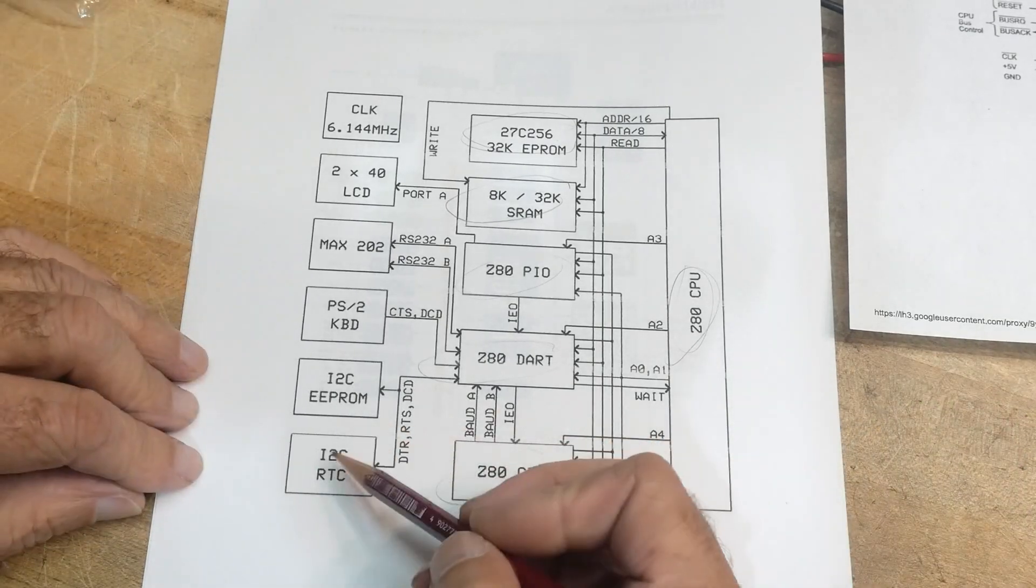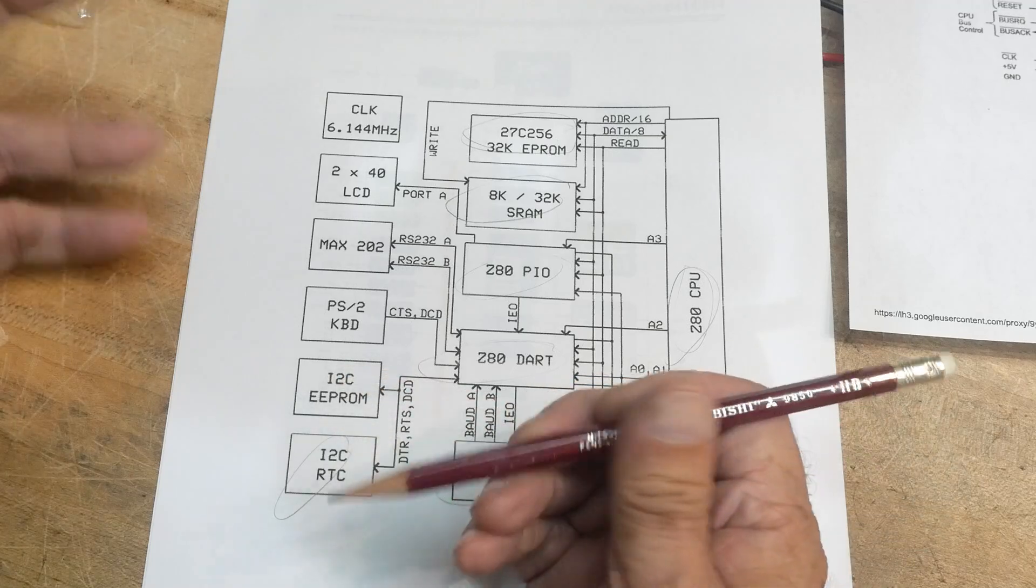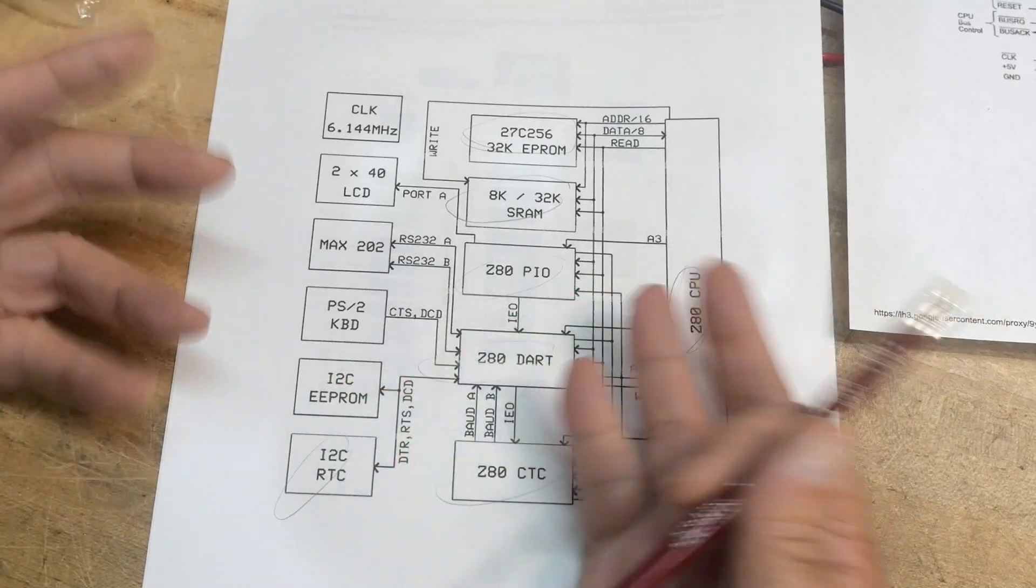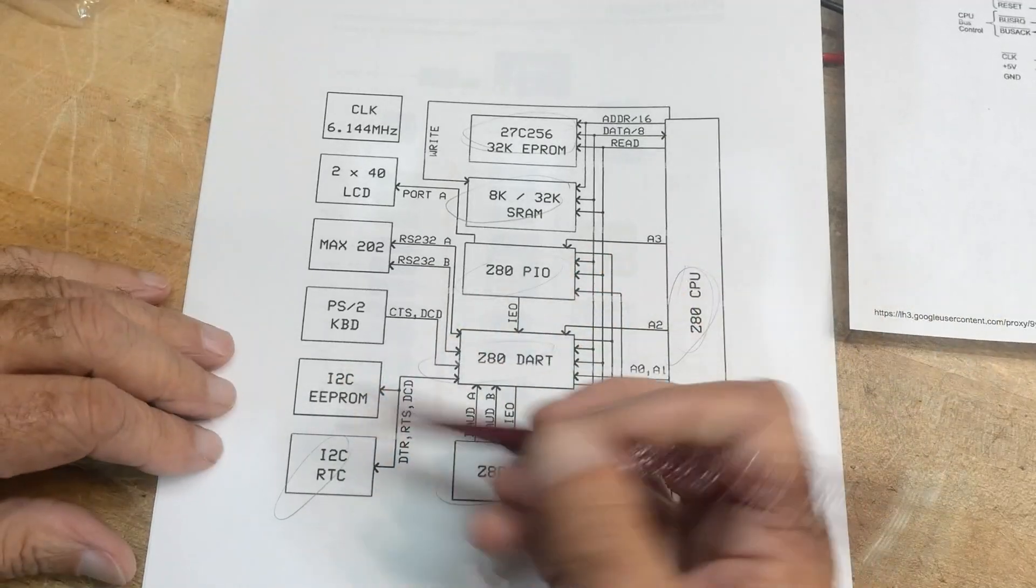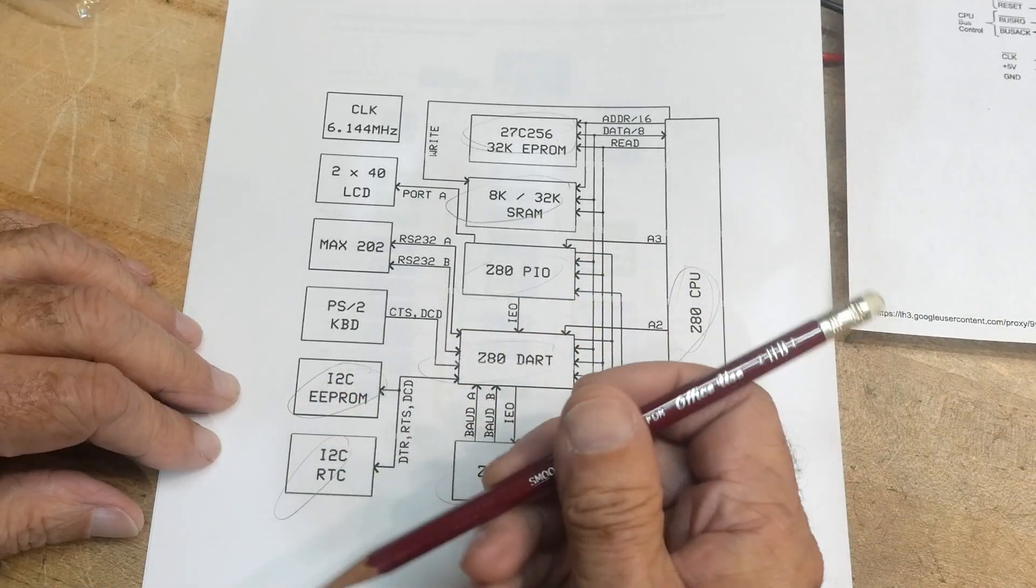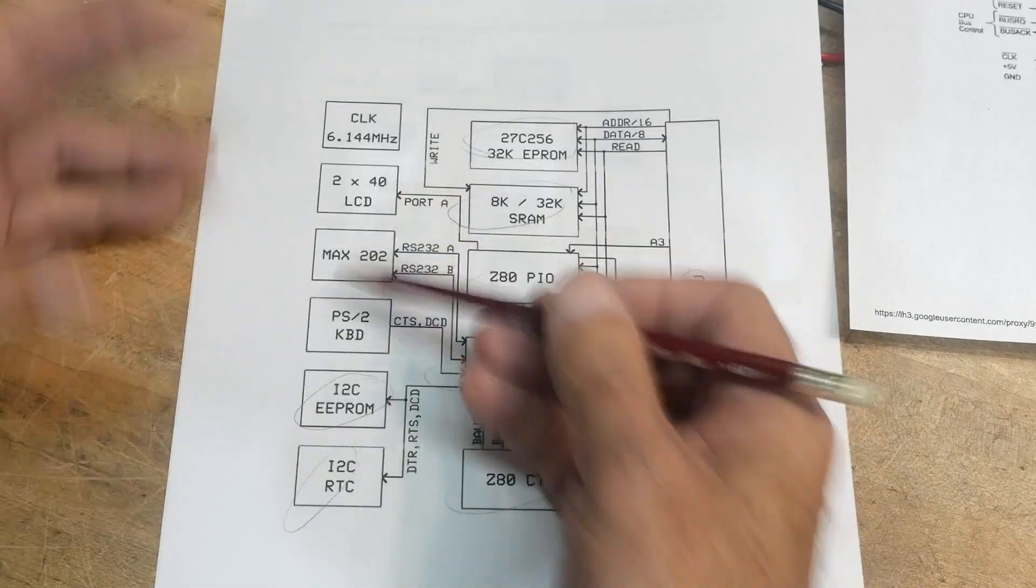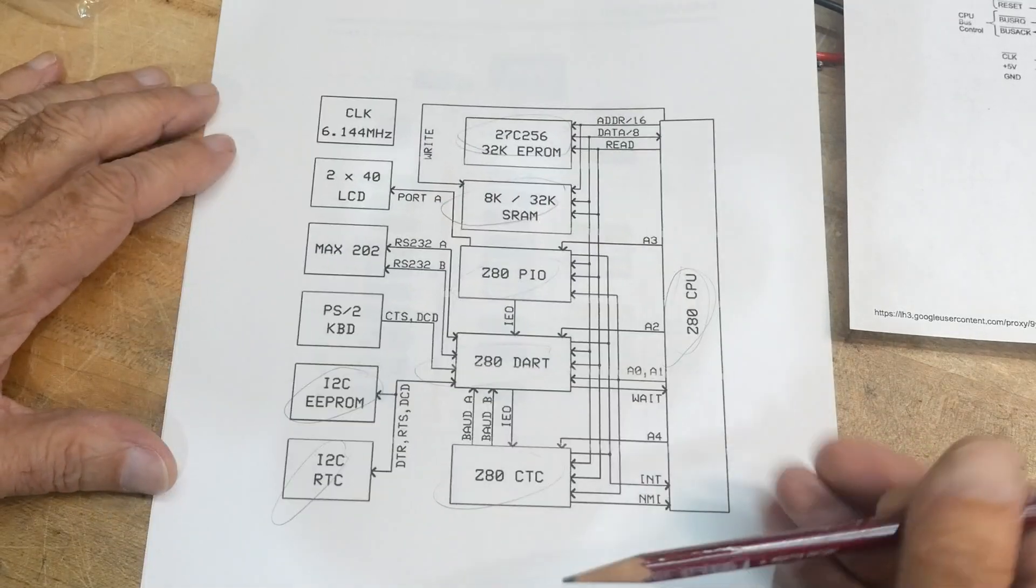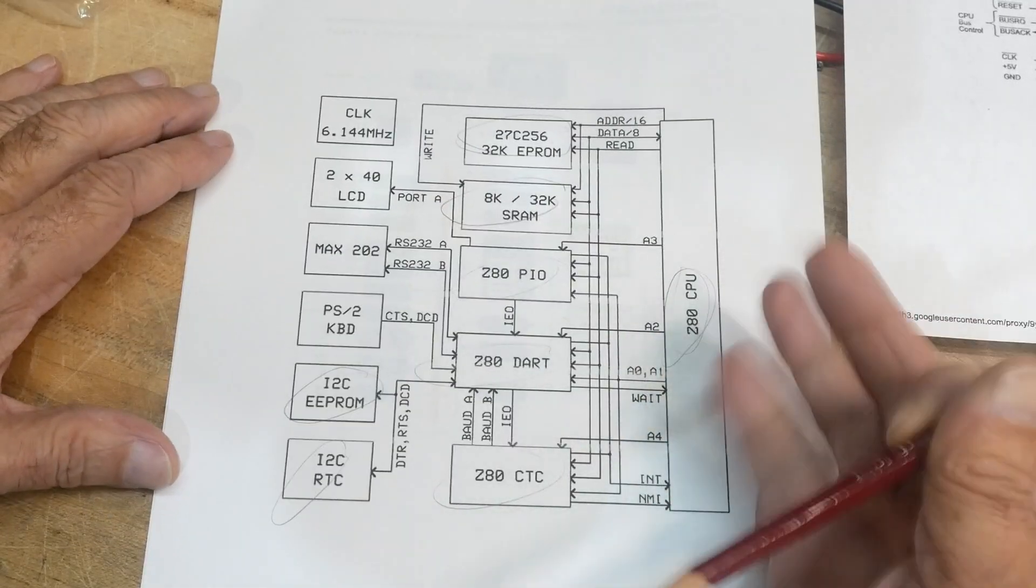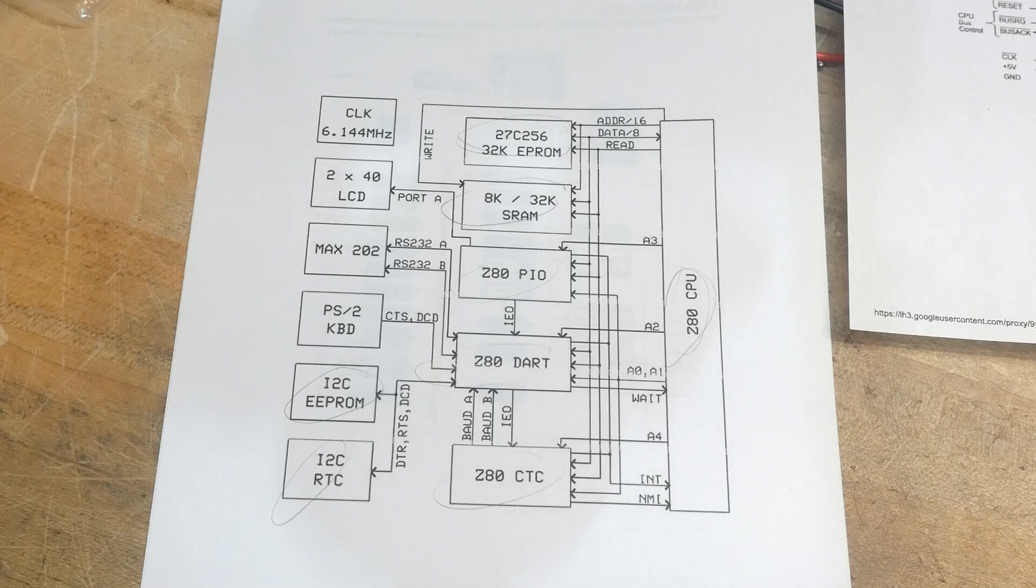And then you needed a real-time clock. And then you needed to store this thing. So when you turn the power up back on, you can remember some things you've done last time. You have an EEPROM. You need a bunch of stuff in addition to the CPU.